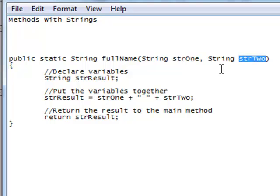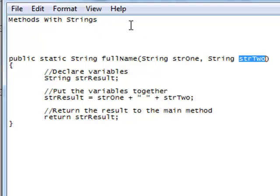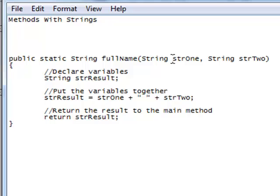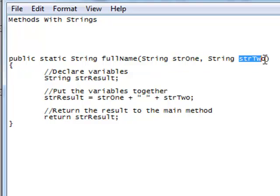So the main method or whatever is going to send this method two arguments. They both have to be of the string data type and we're going to call this one str1, we're going to call the other one str2.